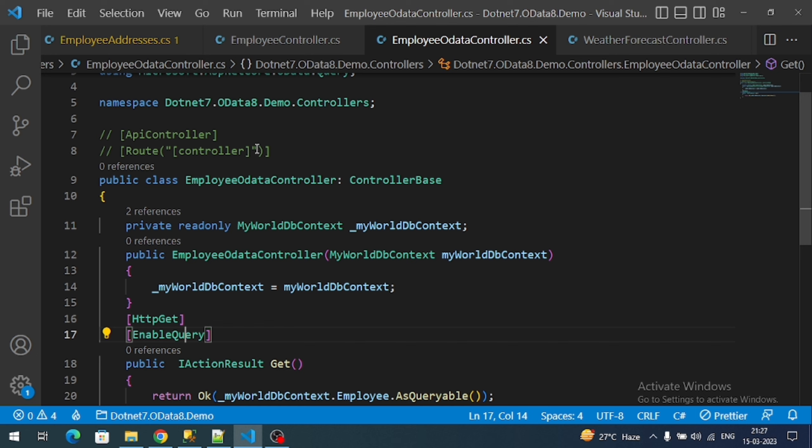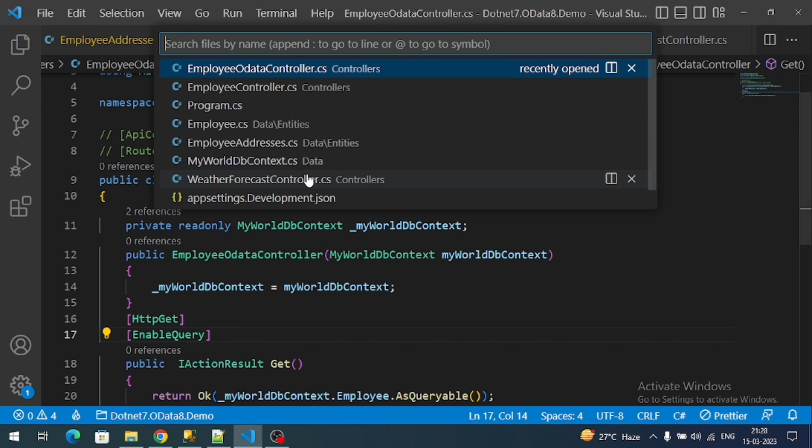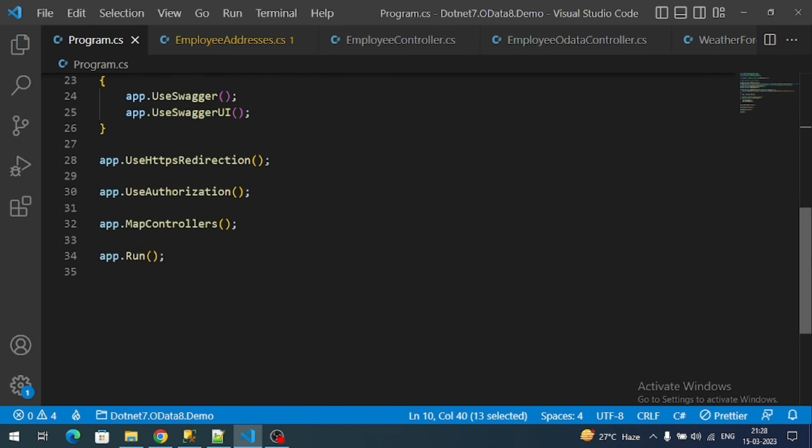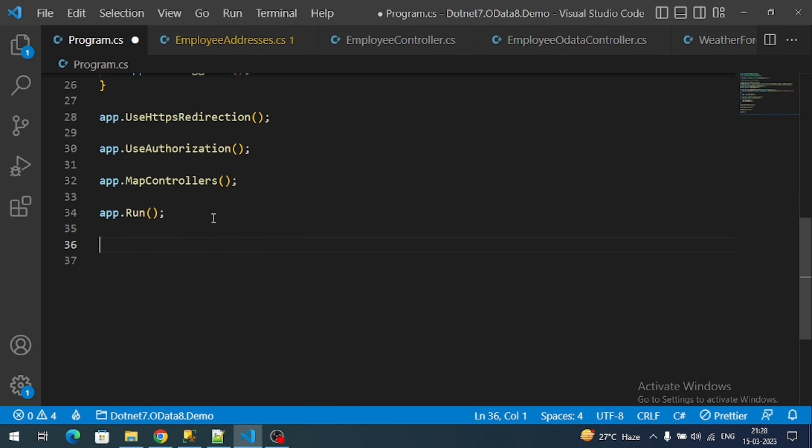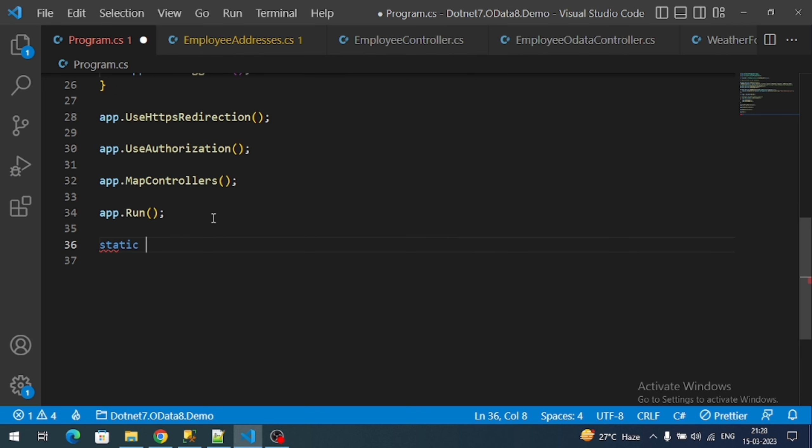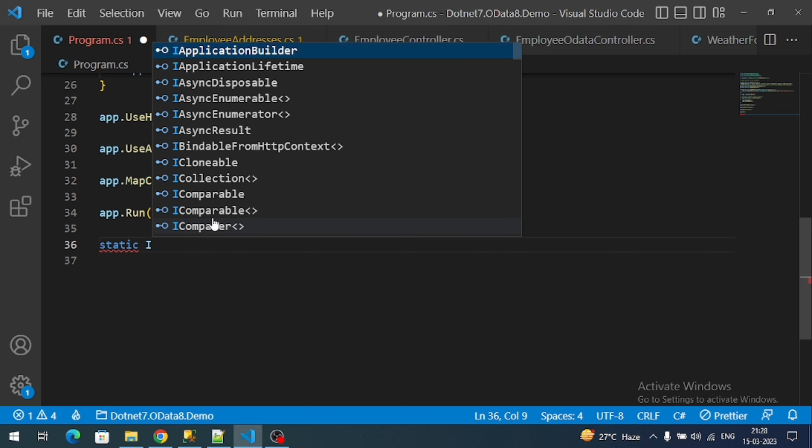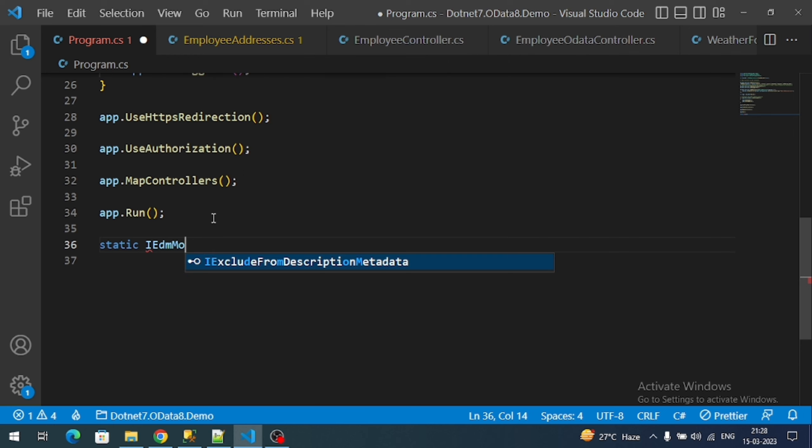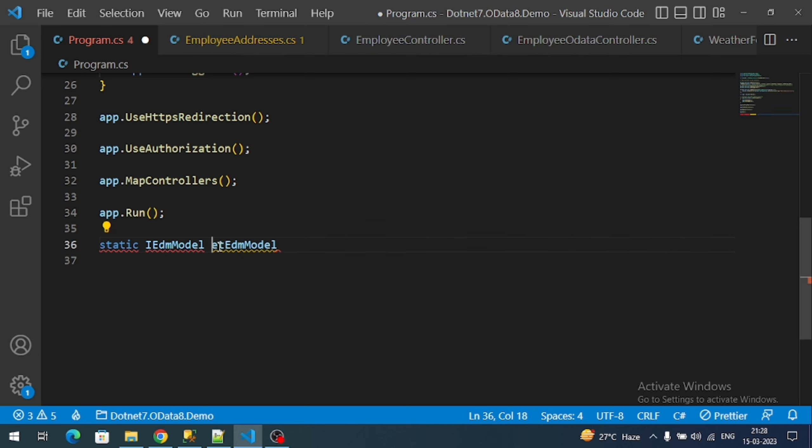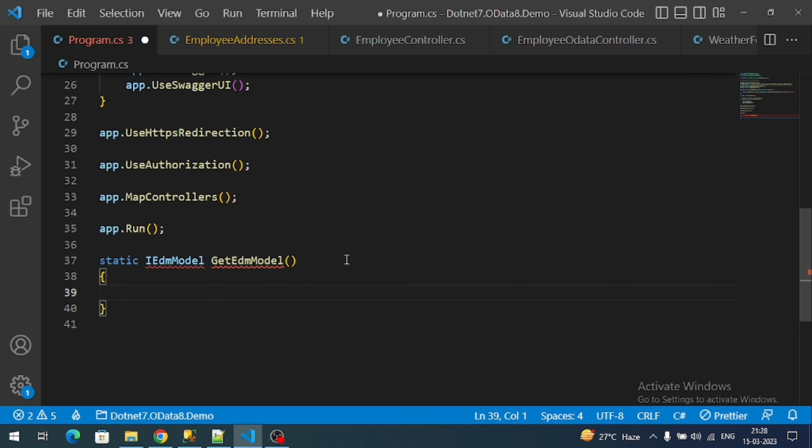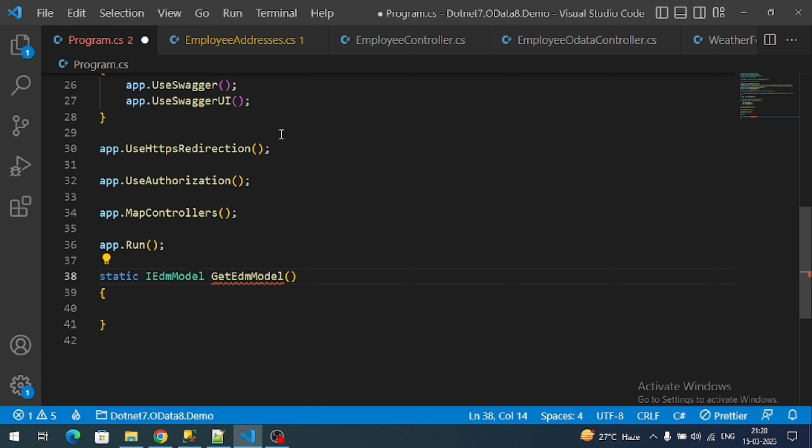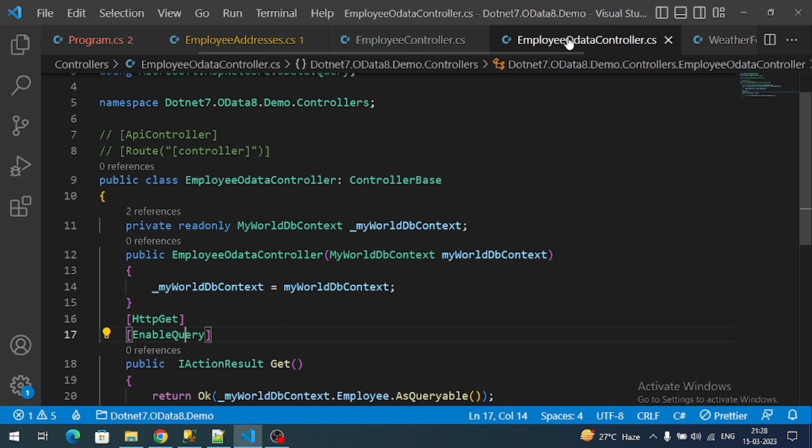Now we have to use the OData entity data model. We can define this OData entity data model in our program.cs file, that is the start file. Here let's create a method that should return IEdmModel. I will name it like GetEdmModel. Let's try to import the IEdmModel that comes from Microsoft.OData.Edm.